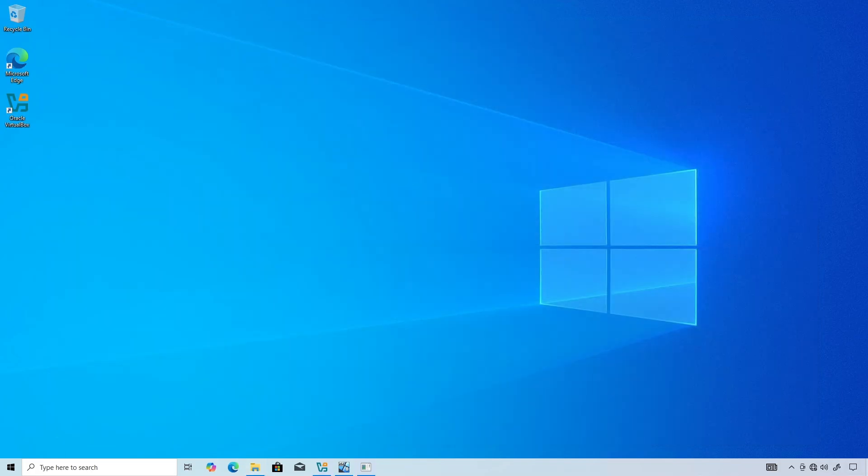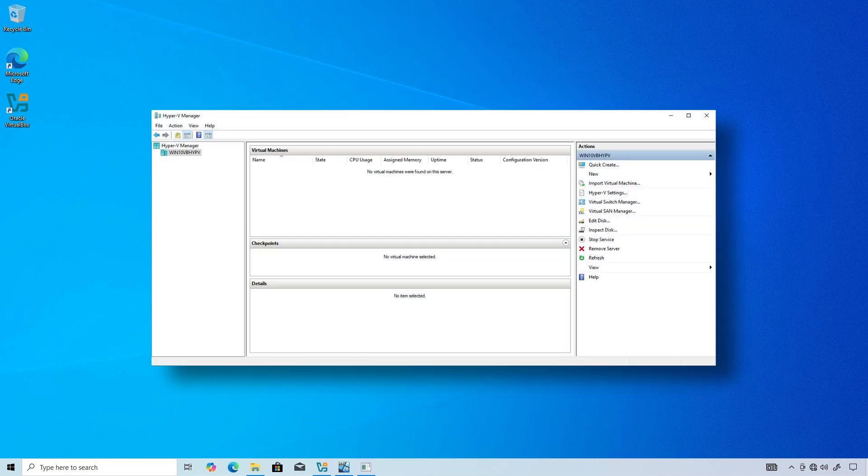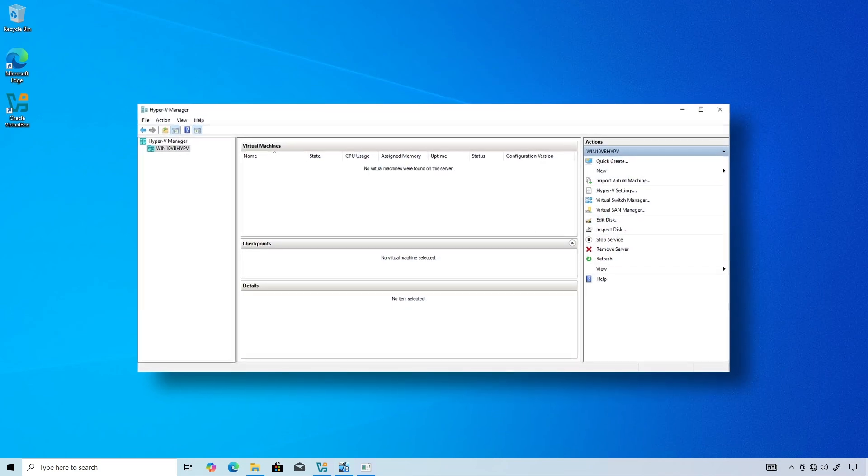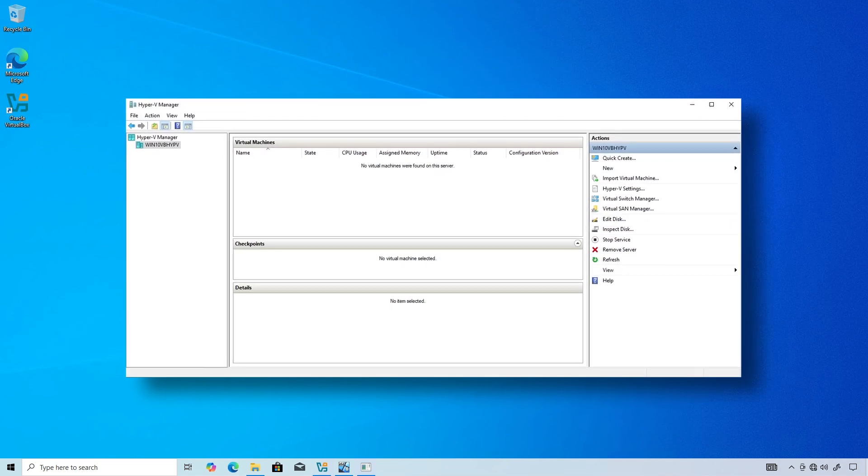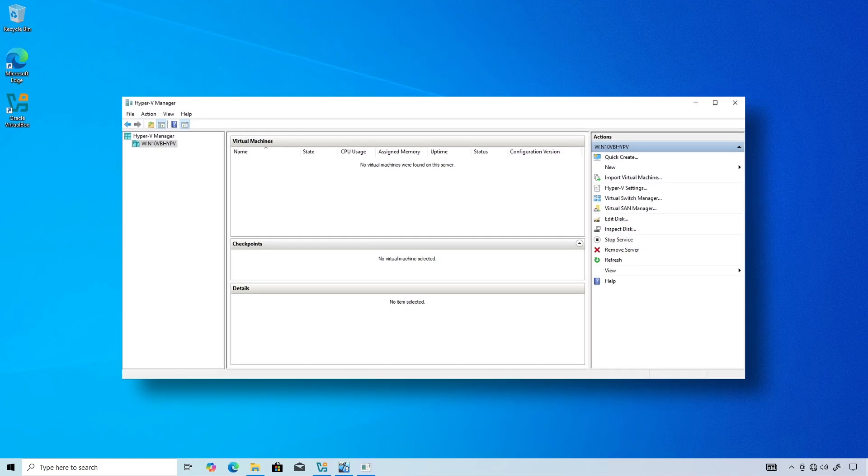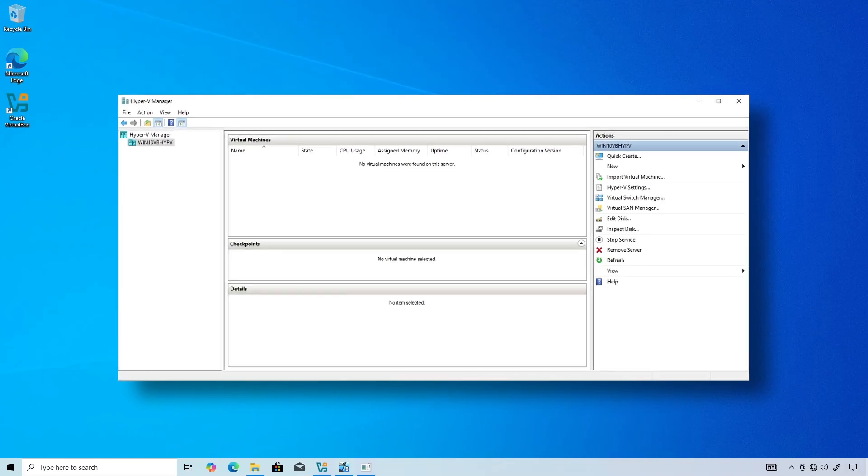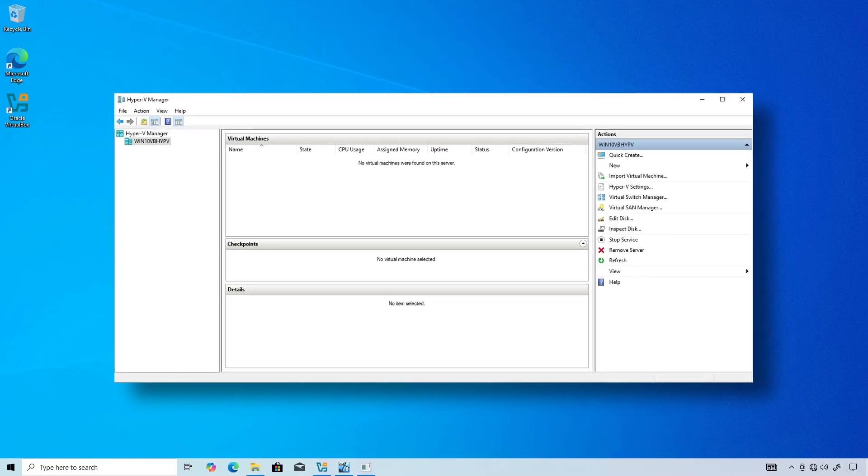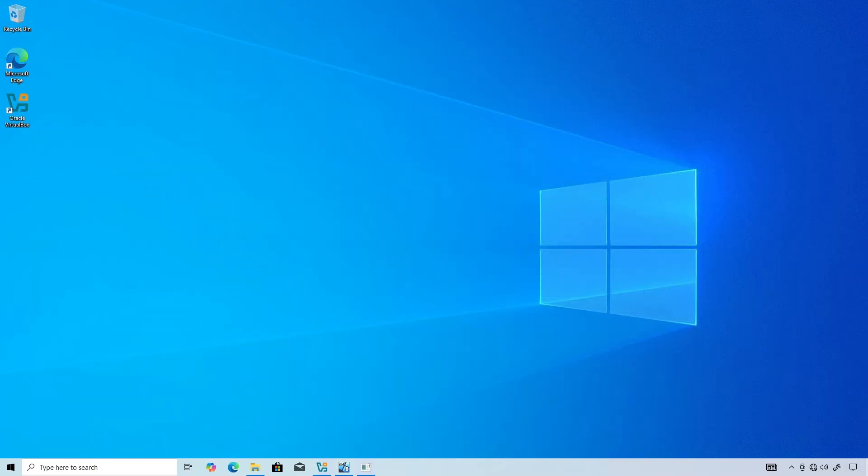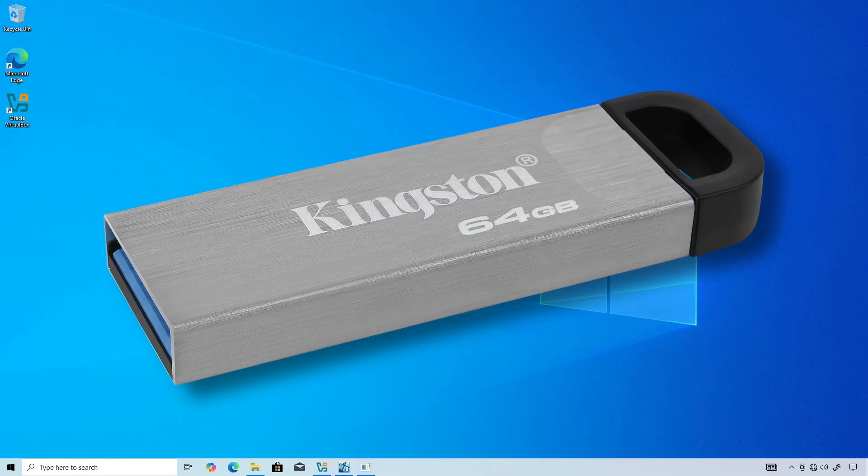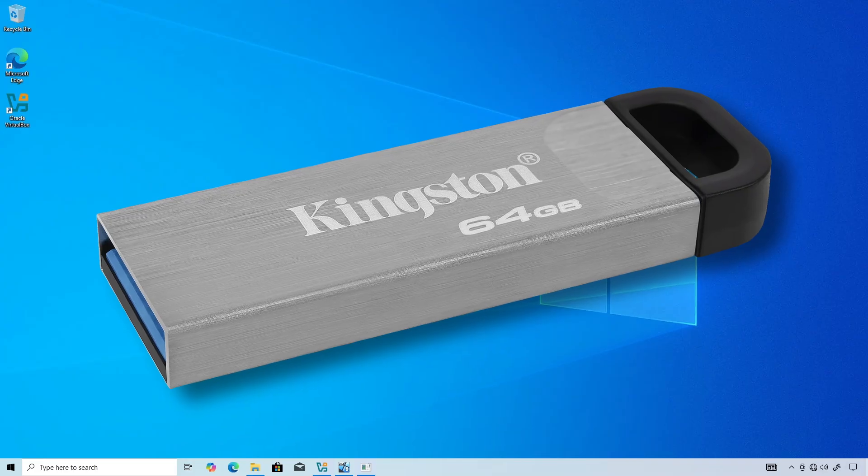Well, Hyper-V, which is native to Windows 10, Windows 11 Professional, Enterprise, Education, and Windows Server can do precisely the same thing: run a VM from an external USB drive.